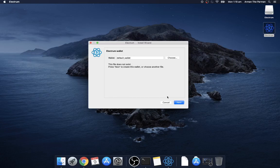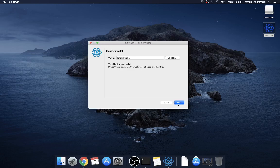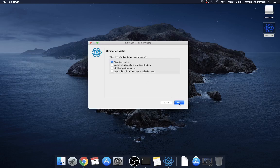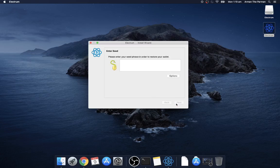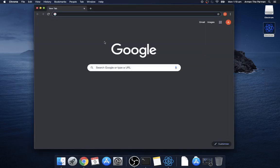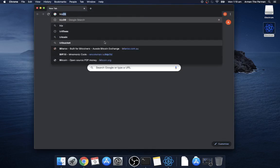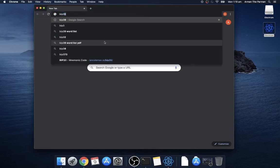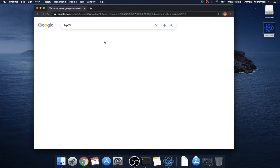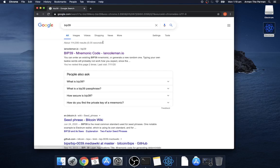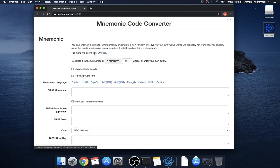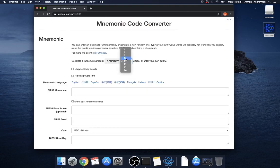Click next and next and we're going to import a dummy wallet now so it's asking for a seed so let's just make one. So we've got 12 and generate.